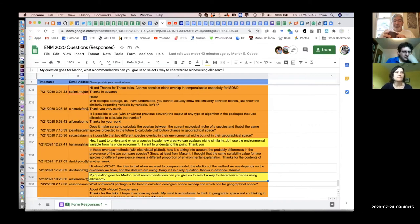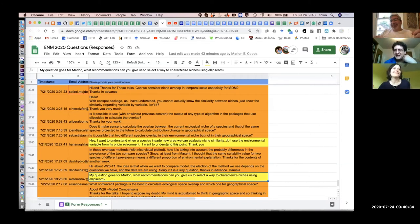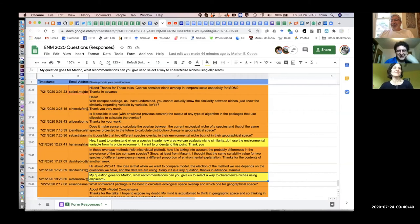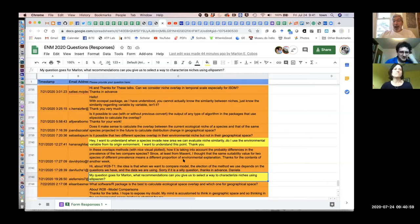What recommendations can you give us to select a way to characterize niches using Ellipse-NM? I highlighted that question but figured it's something to cover this week or next week. I can show something that gives a better idea about that — or I can do it next week as well, since it'll be in my talk. In fact, you're supposed to give that to me today.